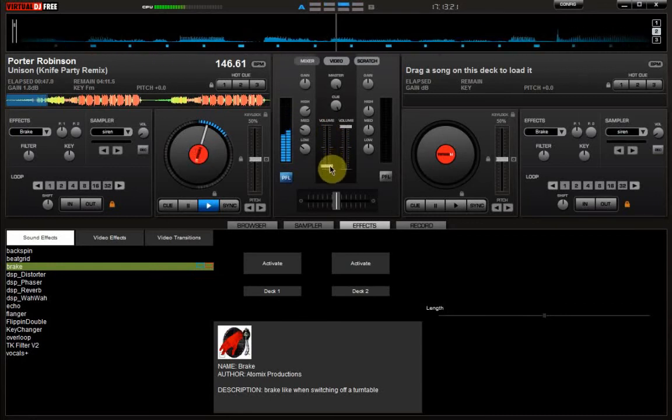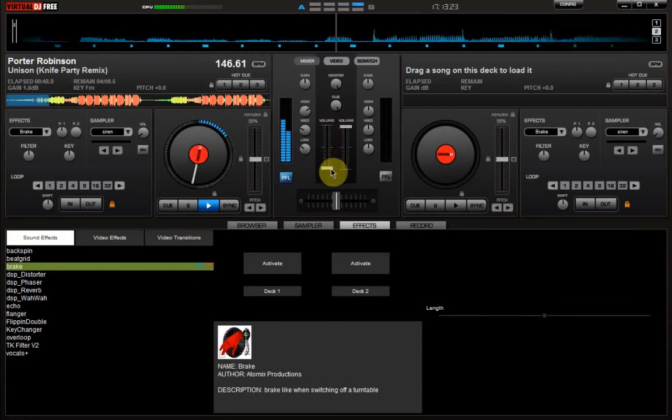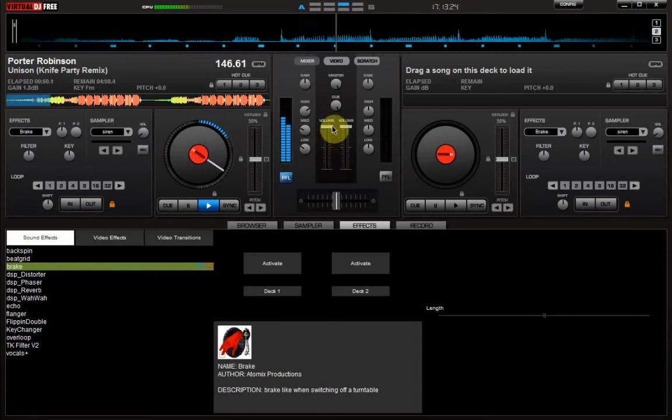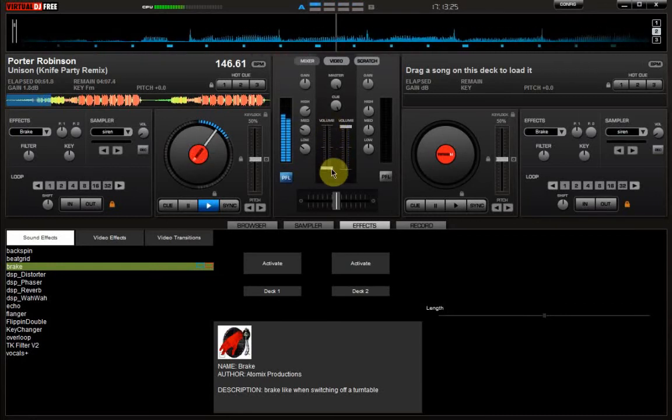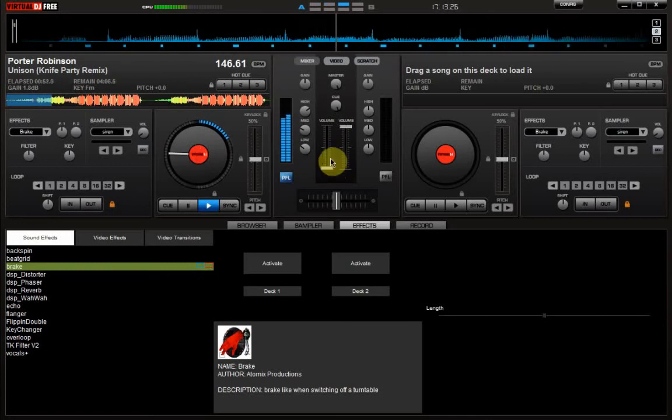When it changes into the drop-ish part, you're going to want to bring up your banks.